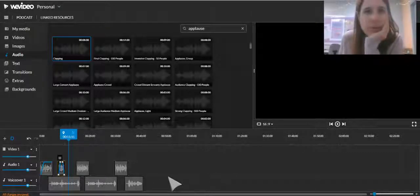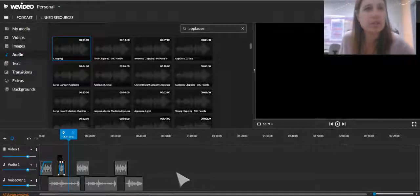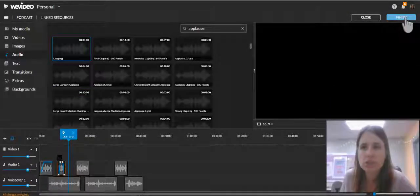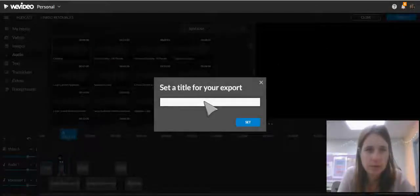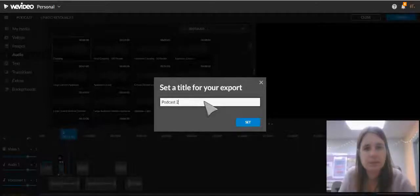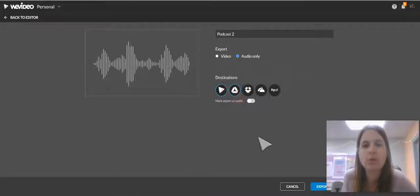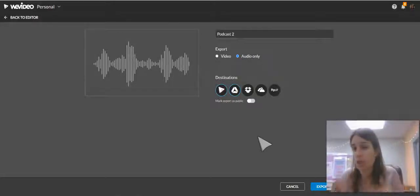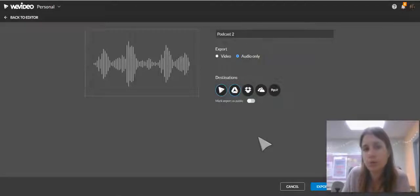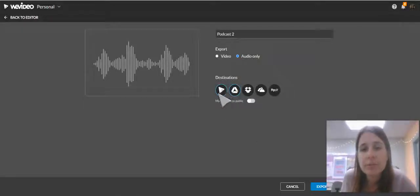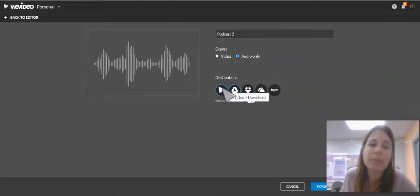Once you're finished — you have all your transitions, background music, sound effects, voiceovers, and commercials — everything is good to go. Come up to the right-hand side and click Finish. It will prompt you to enter a title for your podcast. Click Set. Notice it automatically chooses audio only for a podcast. I recommend choosing WeVideo and Google Drive as your destination for download so it's always in WeVideo if you need it, and it'll also create a folder in Google Drive where all your exported WeVideos will be saved. If you're going to share this podcast publicly from WeVideo, you'll need to turn that on. Then click Export.